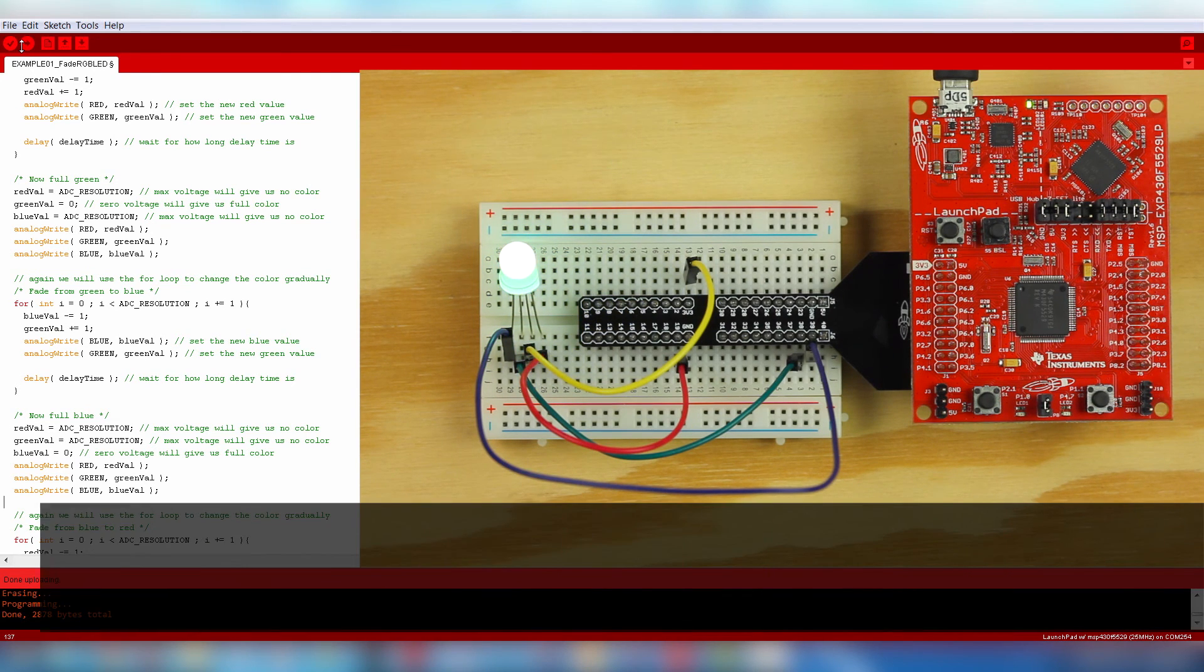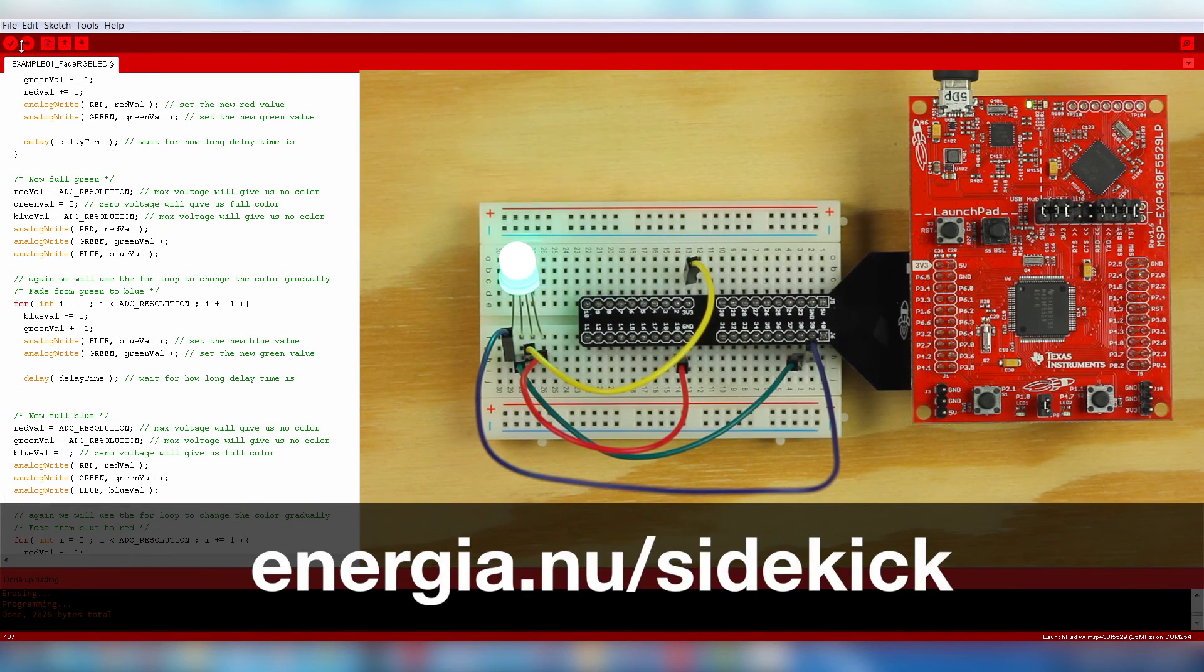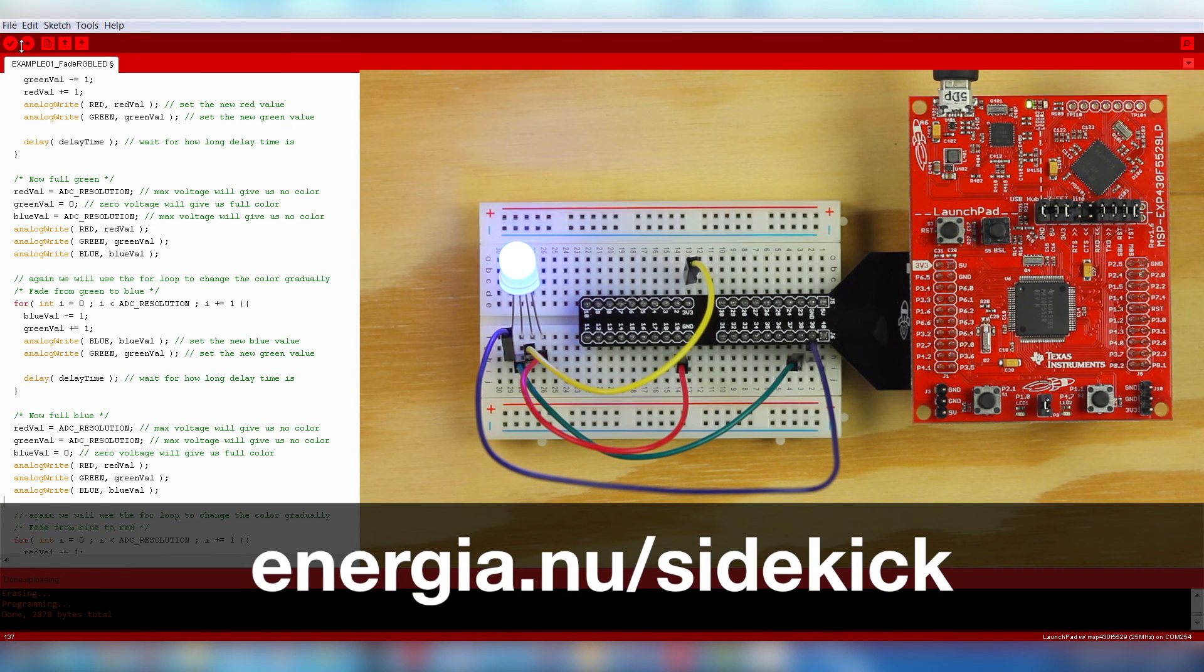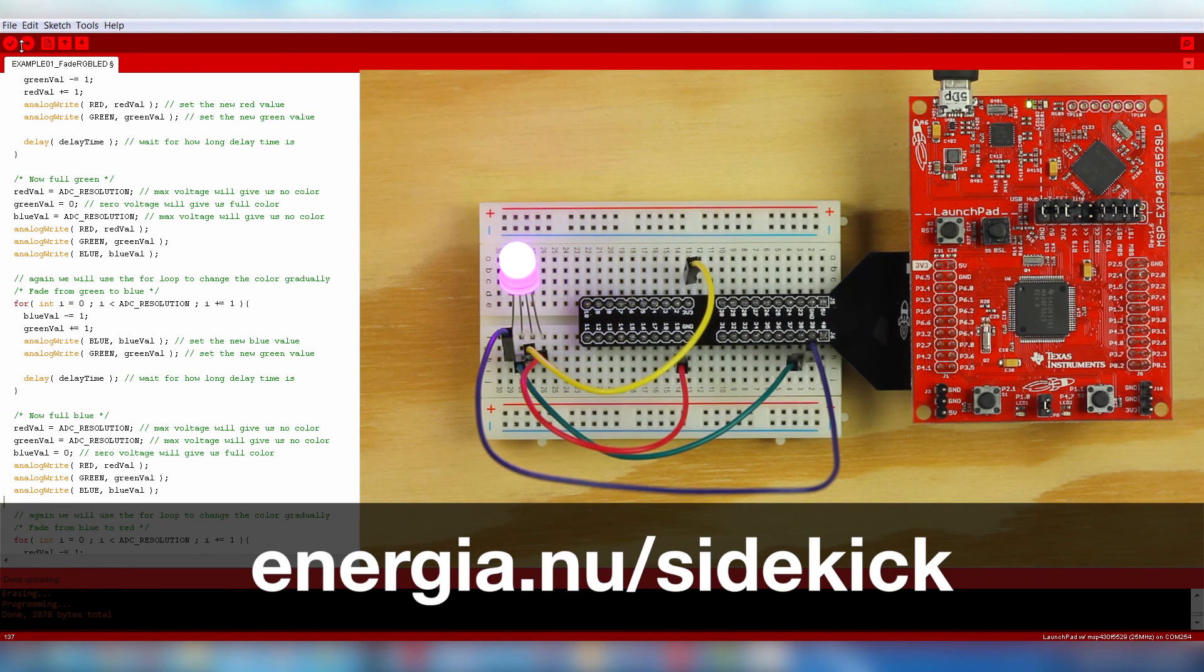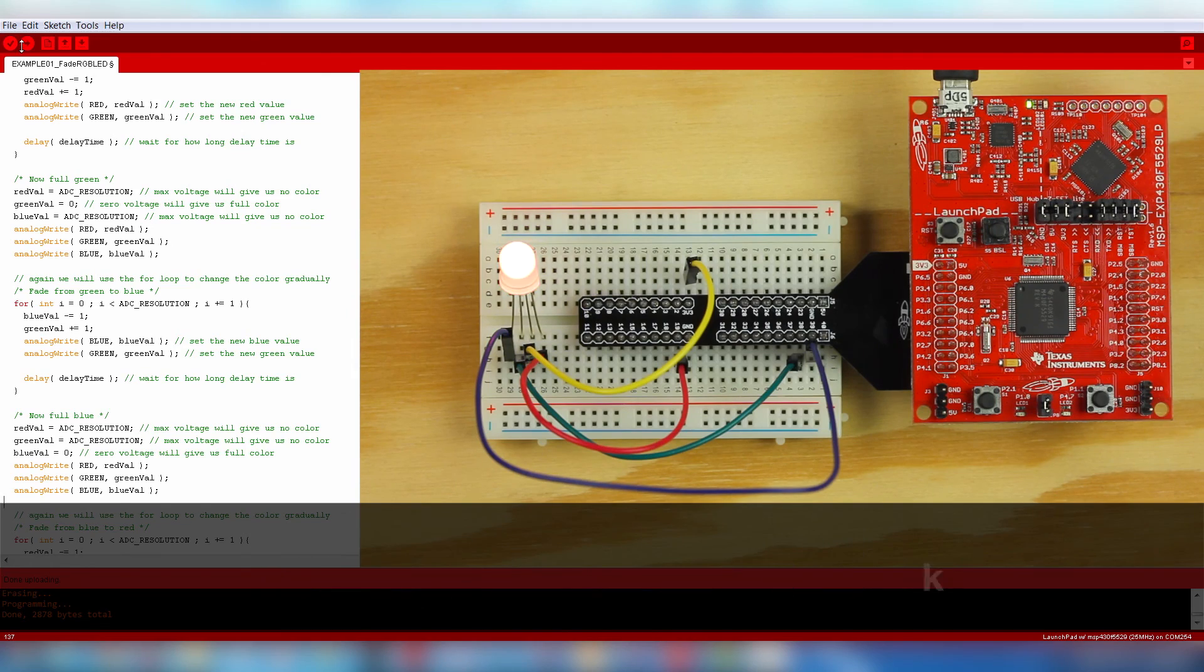There are many more example circuits available with the Sidekick. Check out the Energia tutorials and refer to the Energia website for documentation and project ideas. Good luck!